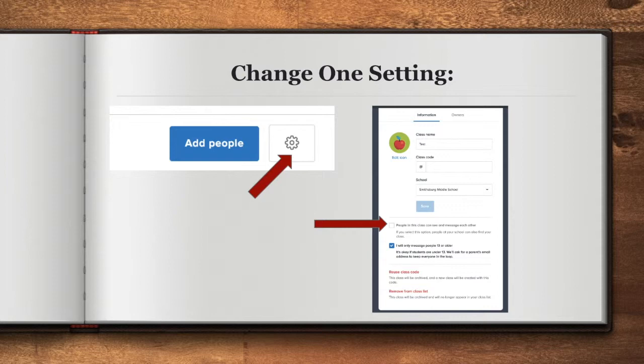Remind should be used as a communication system for students and parents to keep up to date with announcements and reminders for your class.